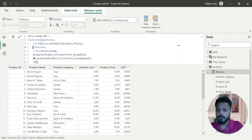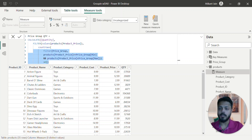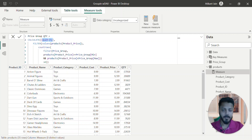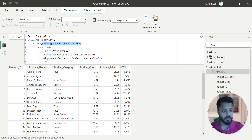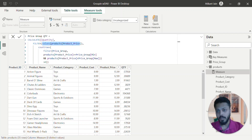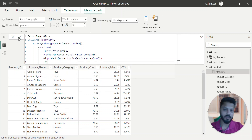So what this is doing — ultimately what I have to do is: whenever a particular value coming from product price is in a particular group — maybe low, mid, or high — then count that particular quantity. Similarly, all those values will accumulate and give me the total quantity for that particular group. Let's first execute this and show you the results.